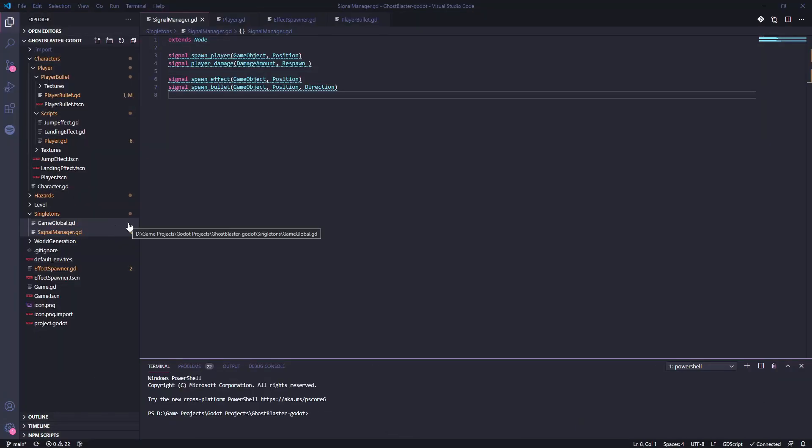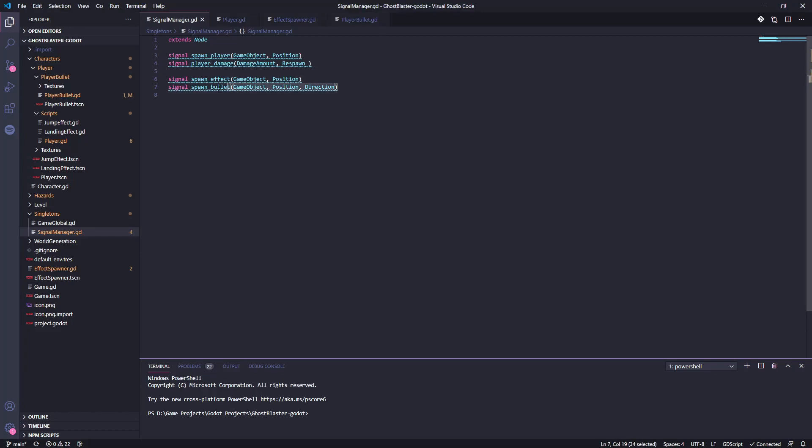Next with the bullet created I set up a signal for creating the bullets. I've done it this way so that the signal can be used to spawn any projectiles in the game as it takes the bullet or object you want to spawn, its position and direction of movement.